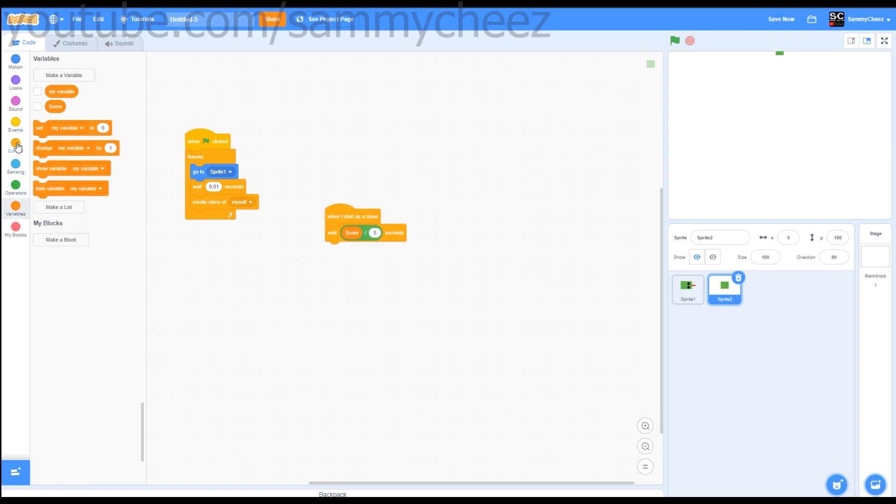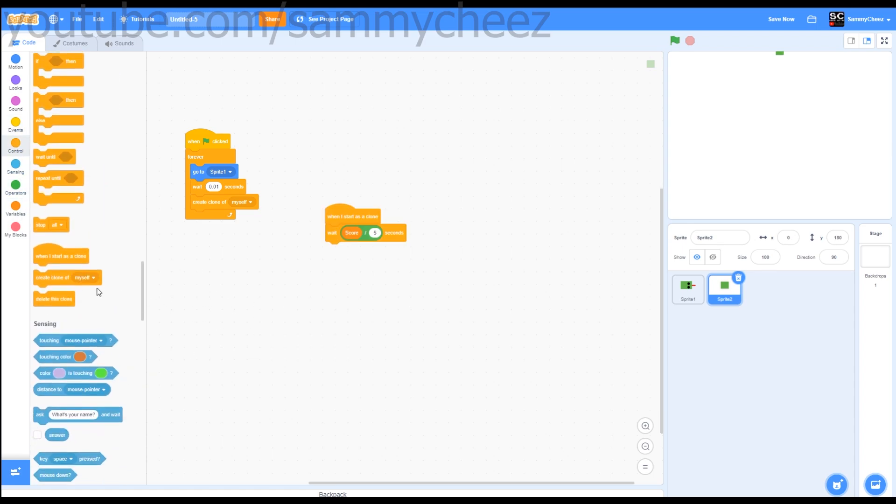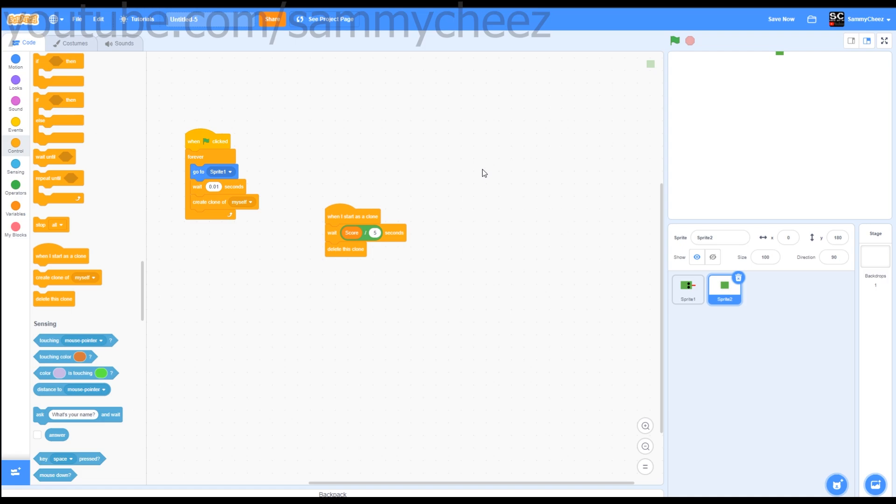Then you want to go back into control and delete this clone. What this is doing is it's dividing the score by 5 seconds, then telling it to delete this clone. So the bigger you get, the more time it takes to delete all the clones.